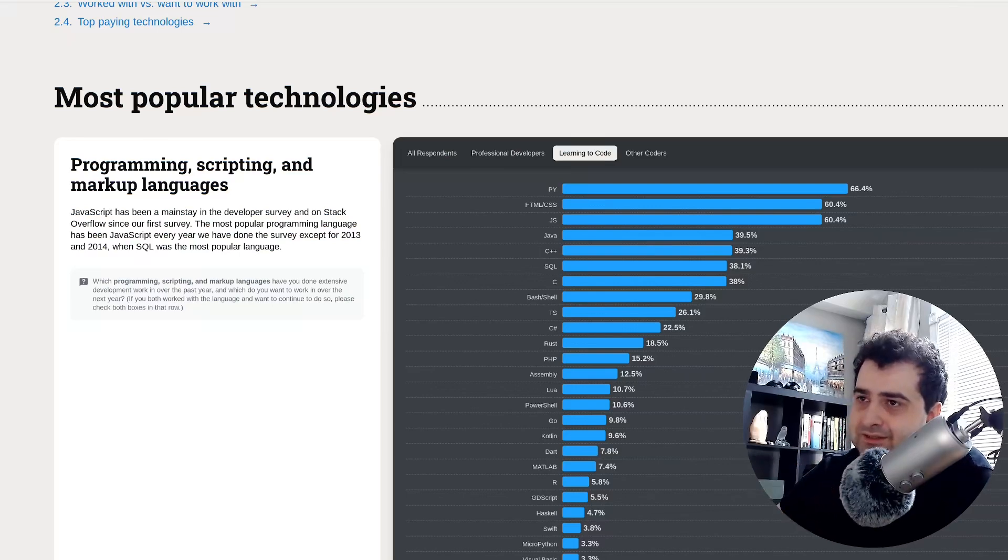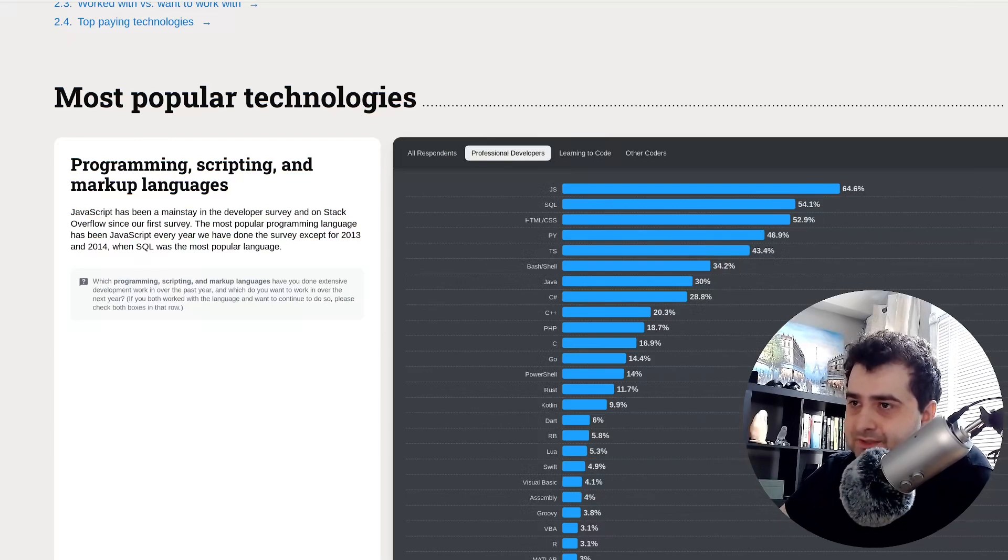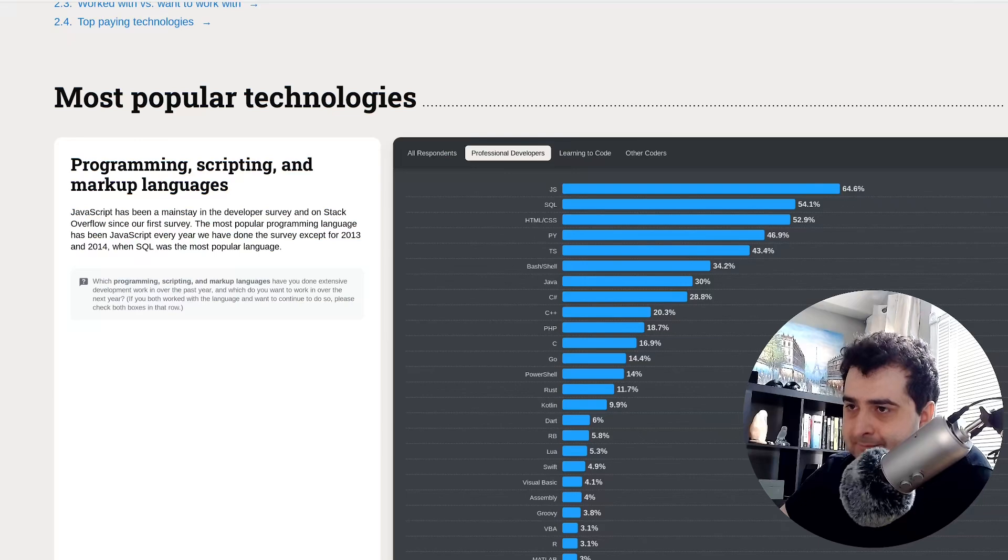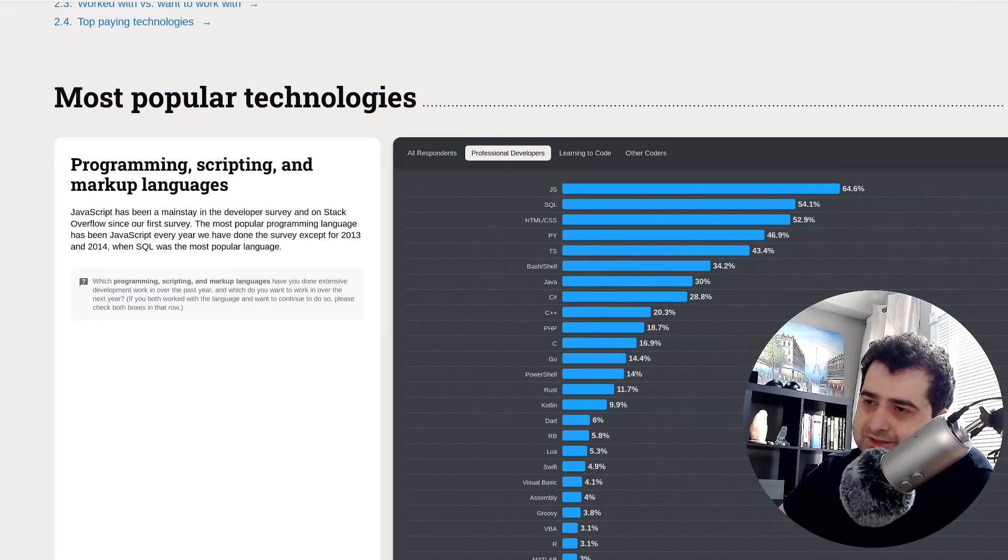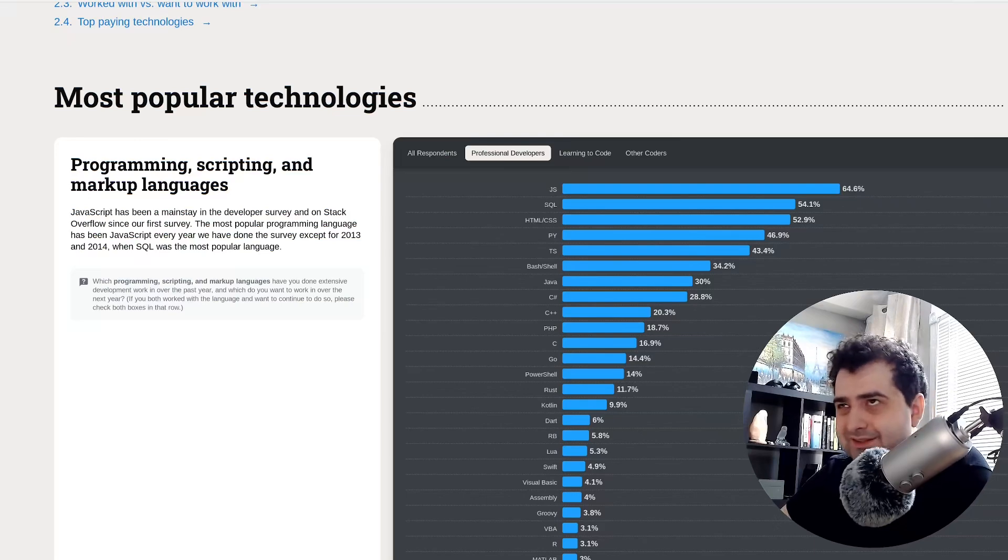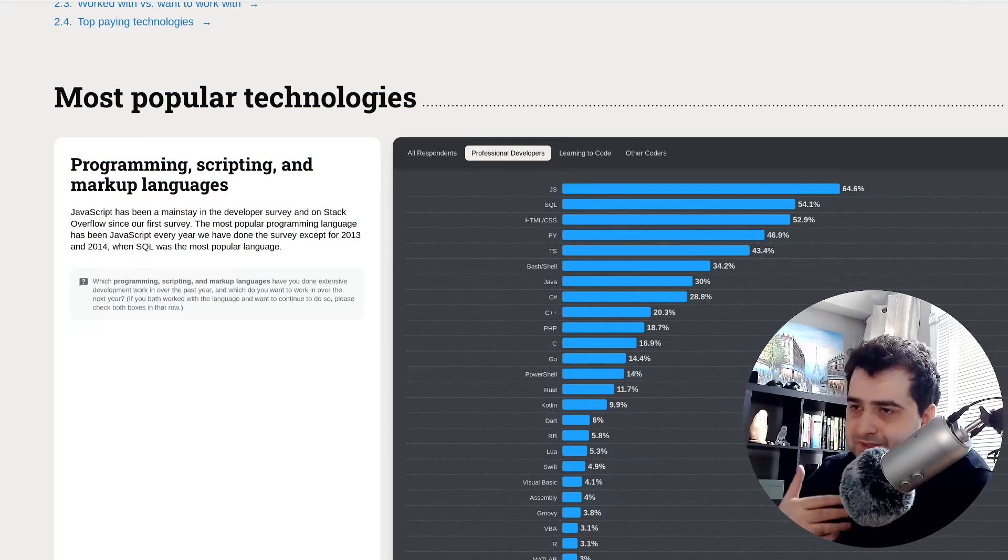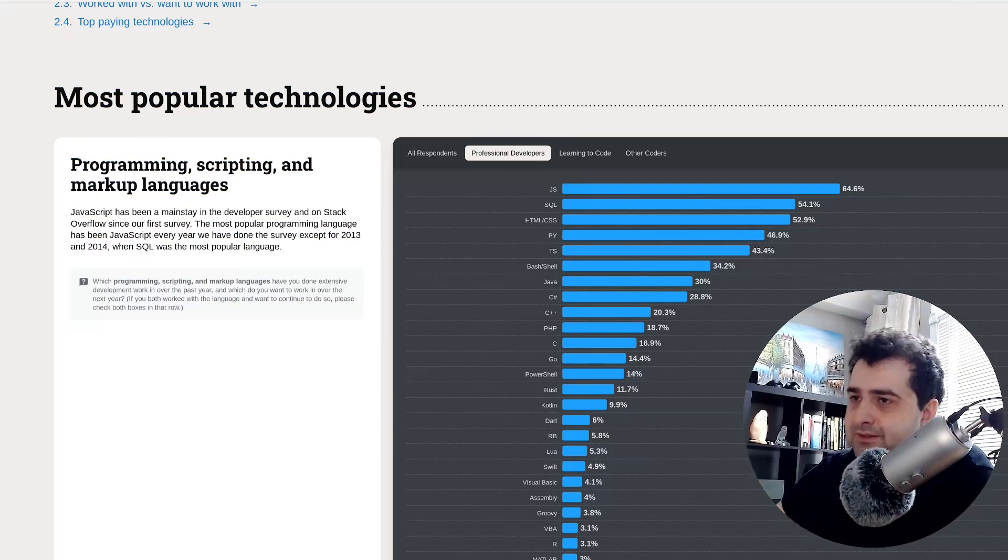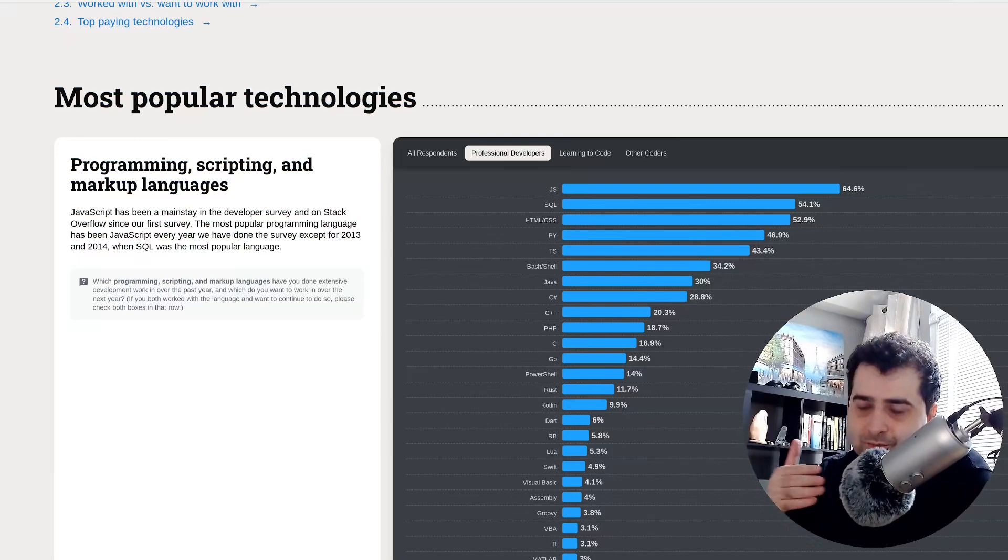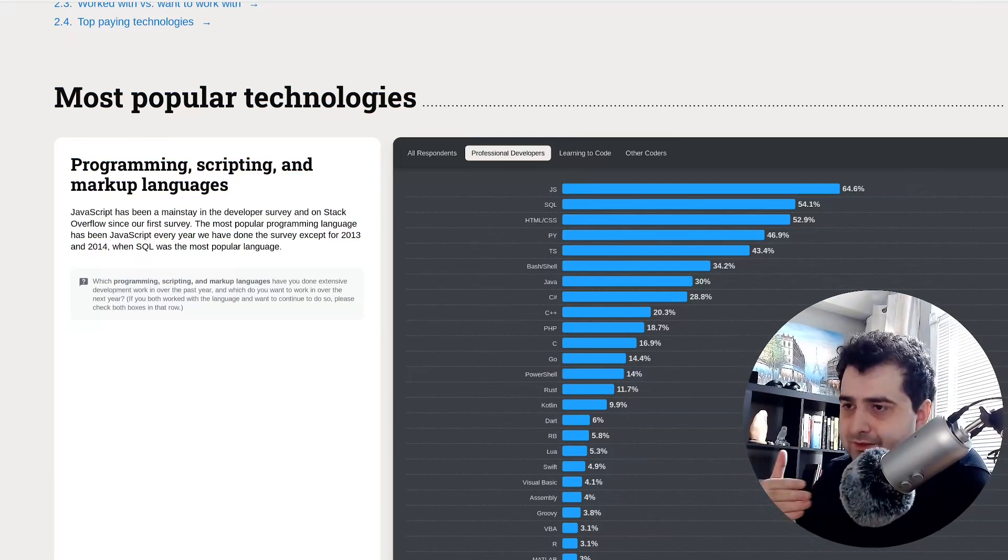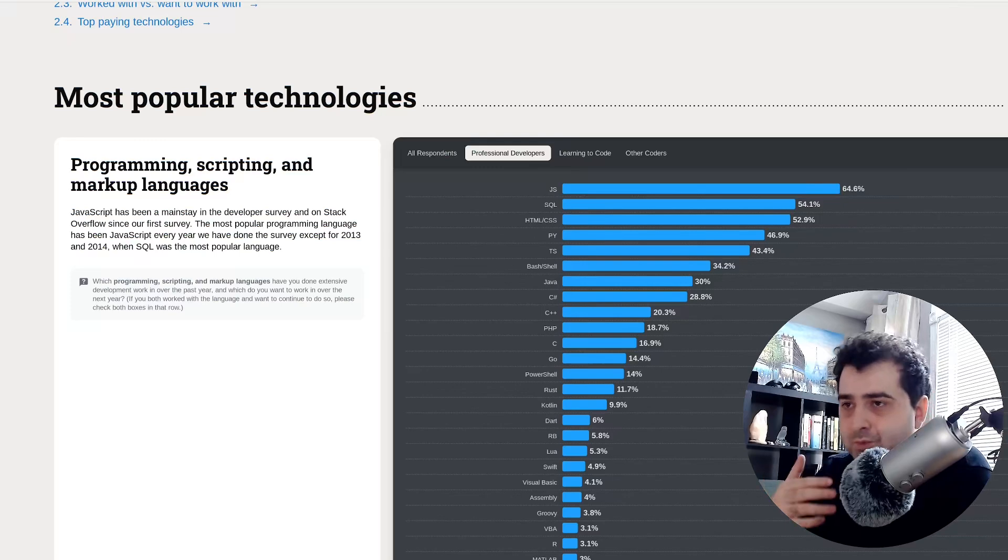And this is kind of reflected here because look, JavaScript, SQL, HTML, CSS, TypeScript, C Sharp, and we even say like Java. Yeah, I think Java has a couple of web frameworks. Anyways, so most of the top 10 languages here are associated with web development in one way or another, right? What is Python good for?